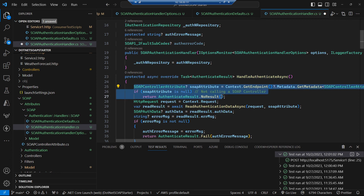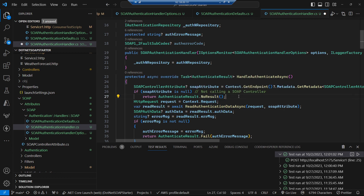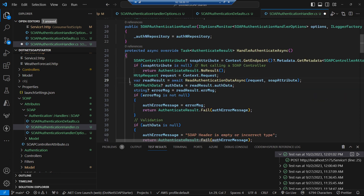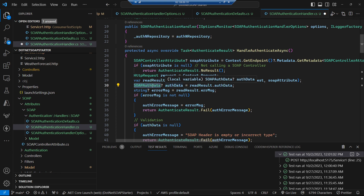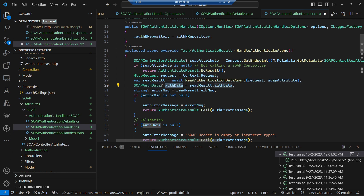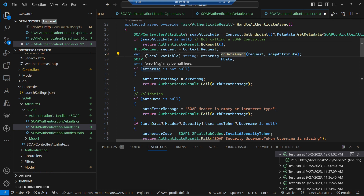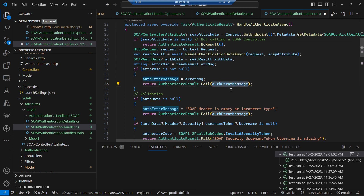We try to get hold of the controller and get the SOAP attribute from it. If it's not a SOAP controller, we exit out and say this is not for our authentication mechanism. Everything beyond that point assumes we are authenticating a SOAP request. The read authentication data method goes and looks at the SOAP header and pulls all that information out. We populate our SOAP header into the auth data — and if we can't read the SOAP header or anything goes wrong, we fail the authentication with whatever reason it failed for.